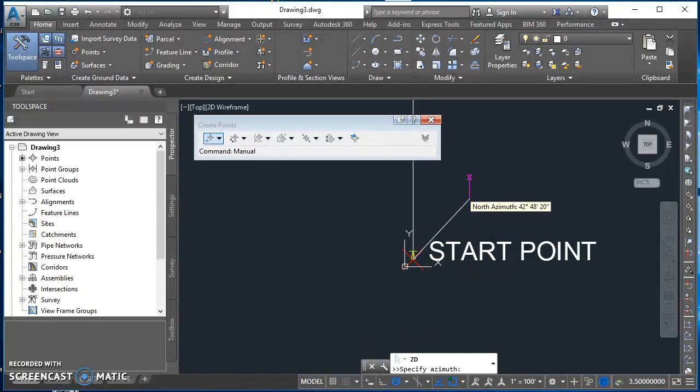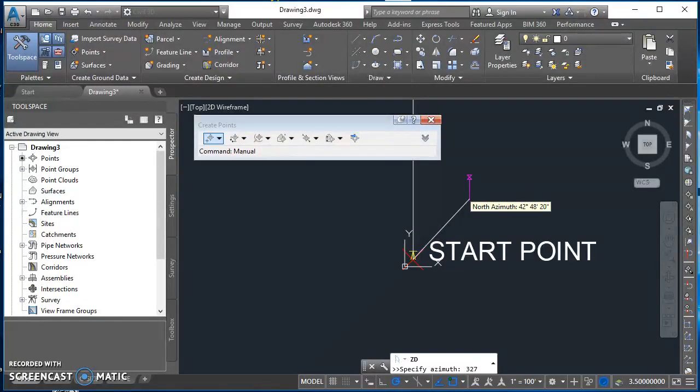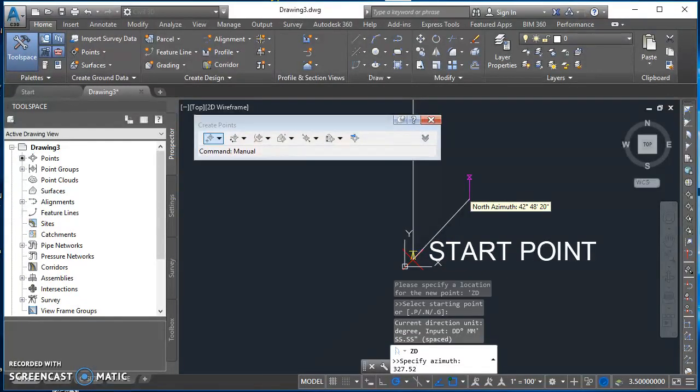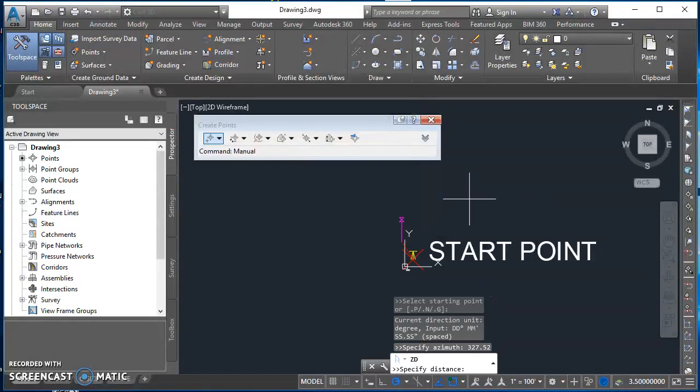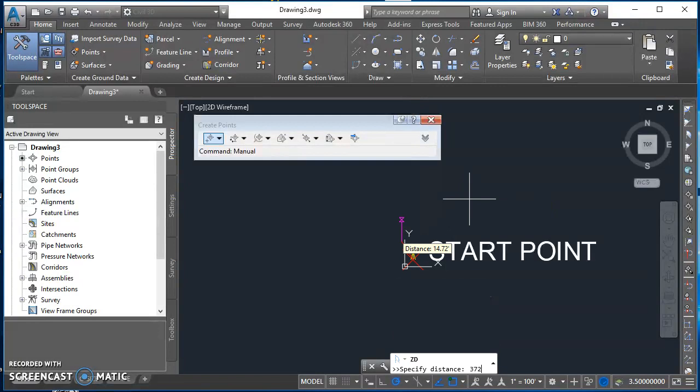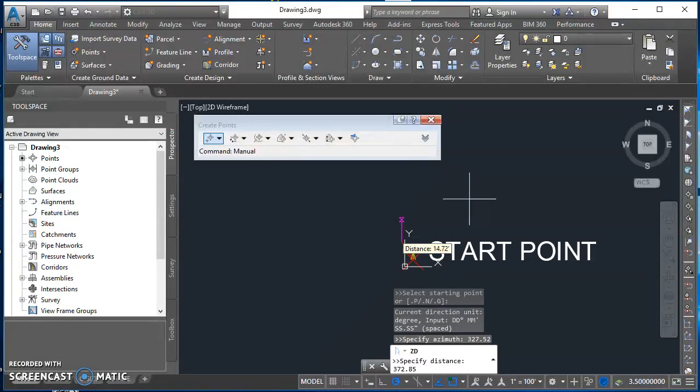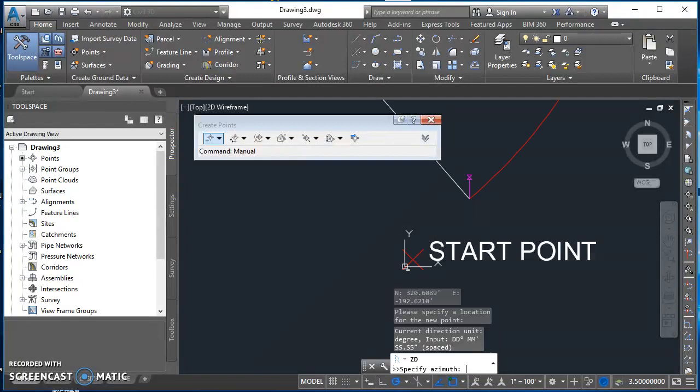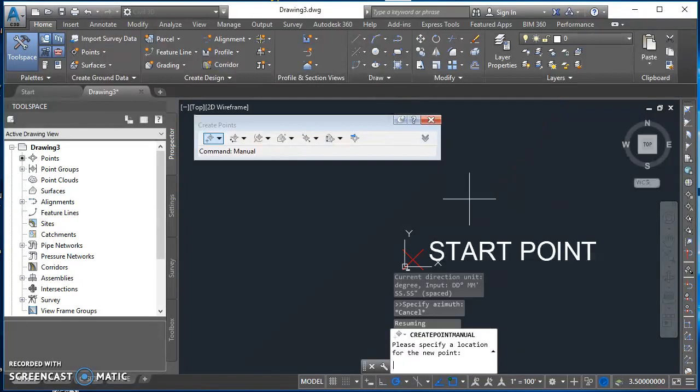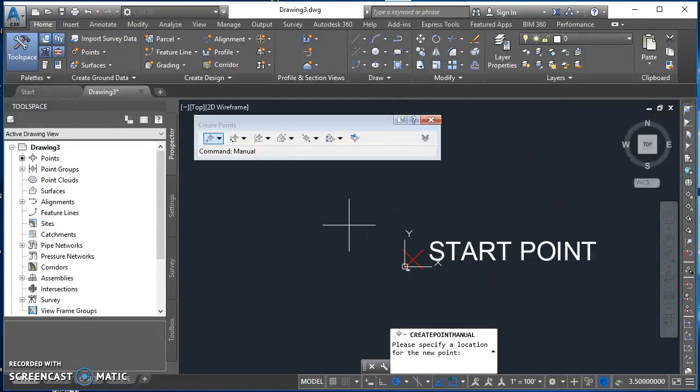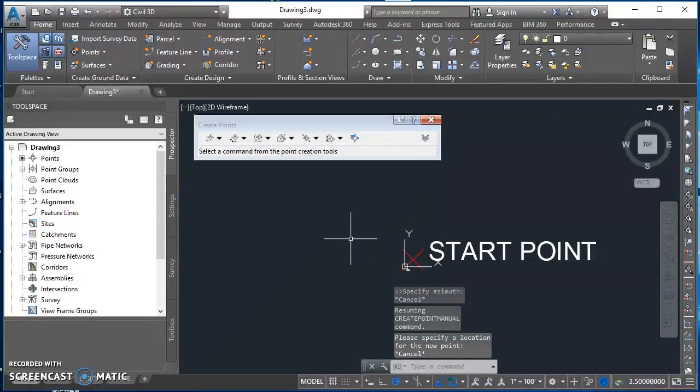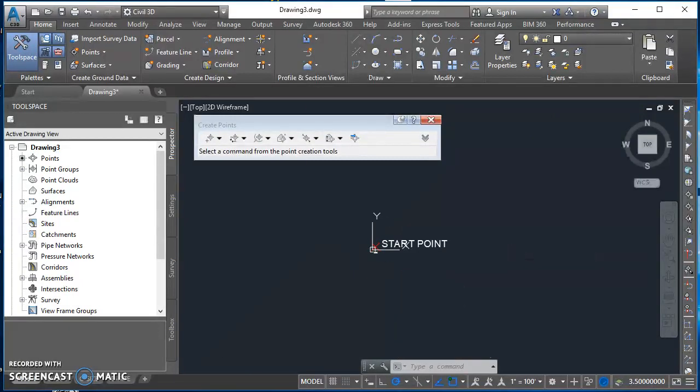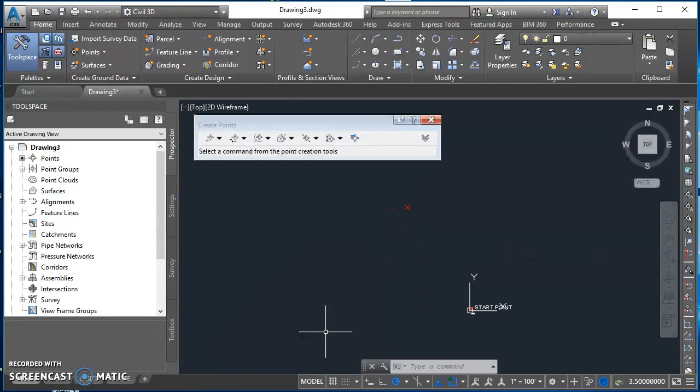It says specify my azimuth. My azimuth is 327.52. So that's 327 degrees and 52 minutes. My distance 372.85 feet. I'll type that in and hit enter. Then it asks me for my elevation. That is 423.5 feet. I'll hit enter. And I'll hit Escape once. That gets me out of my transparent command. Hit Escape again, it gets me out of my point command. So right now there's the two points that I've created.